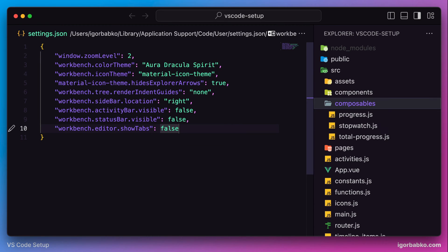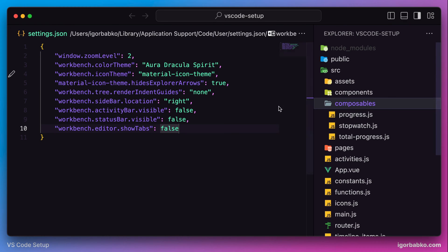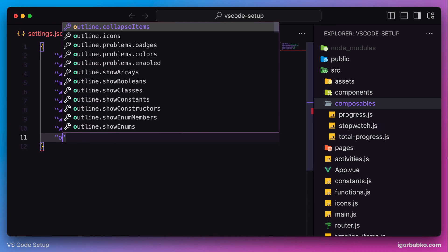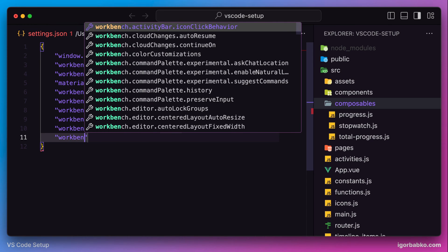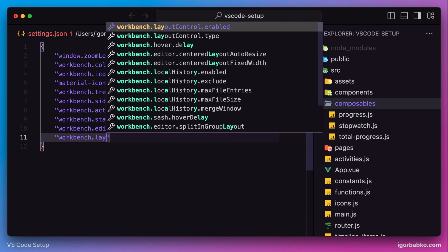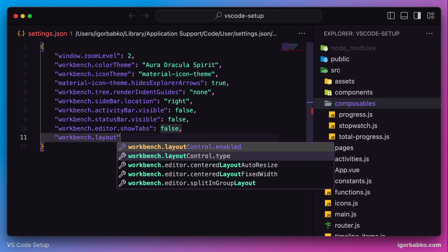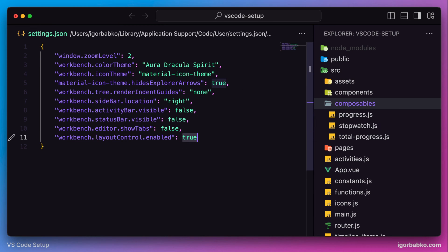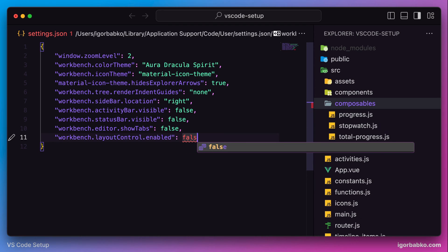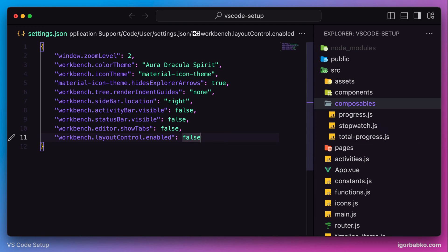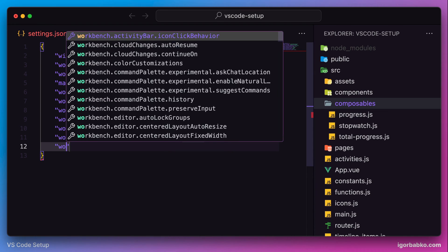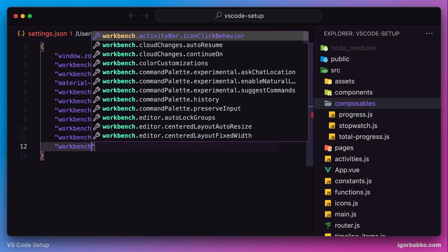As we can see at the top right corner of the editor there are four icons. I do not use those icons. To hide those icons, VS Code provides us with an option: layout control enable. Let's apply this option. After saving the configuration file, those icons disappear.